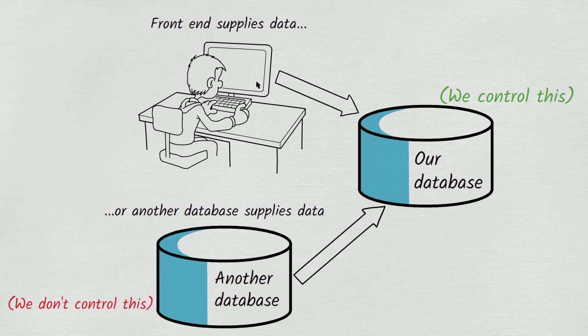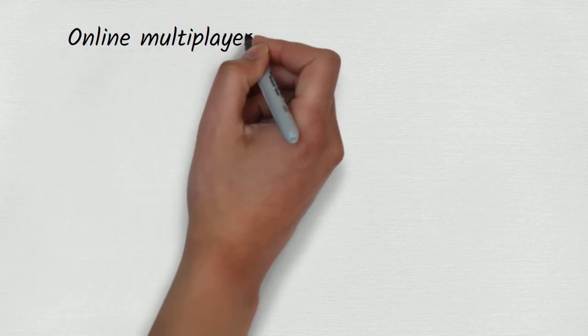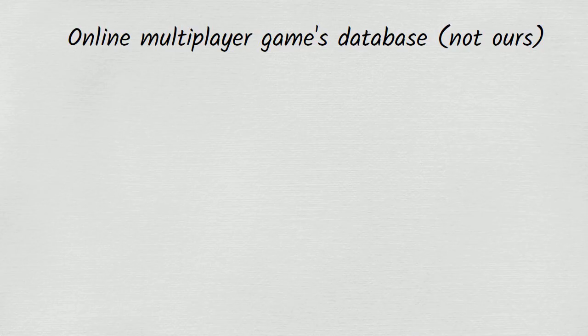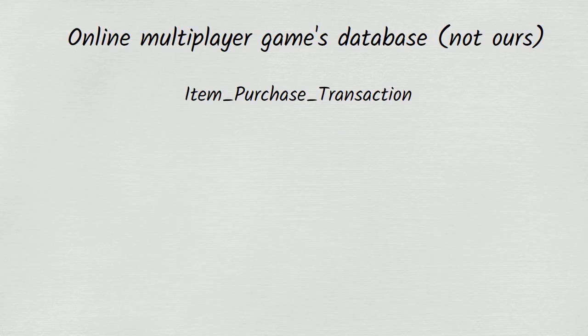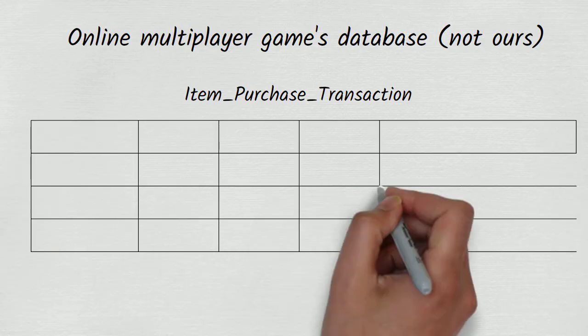Suppose, for example, that we are getting data from the database of an online multiplayer game. One of the tables in the online multiplayer games database tells us about items that players have purchased in the game.